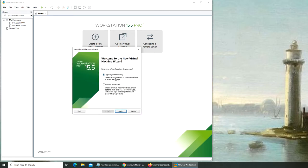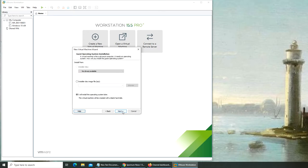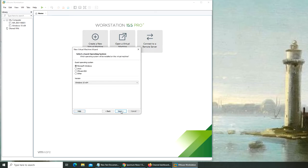I'm going to go with typical installation, which creates the VM in a few easy steps. In the next video we'll see what's in the custom option. I have two options: installer disk image or install the operating system later.